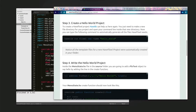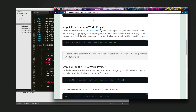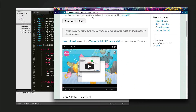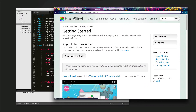Hey guys, this is bettermix and this is going to be a short tutorial on how to set up Sublime Text to use HaxeFlixel and how to actually use it with HaxeFlixel.